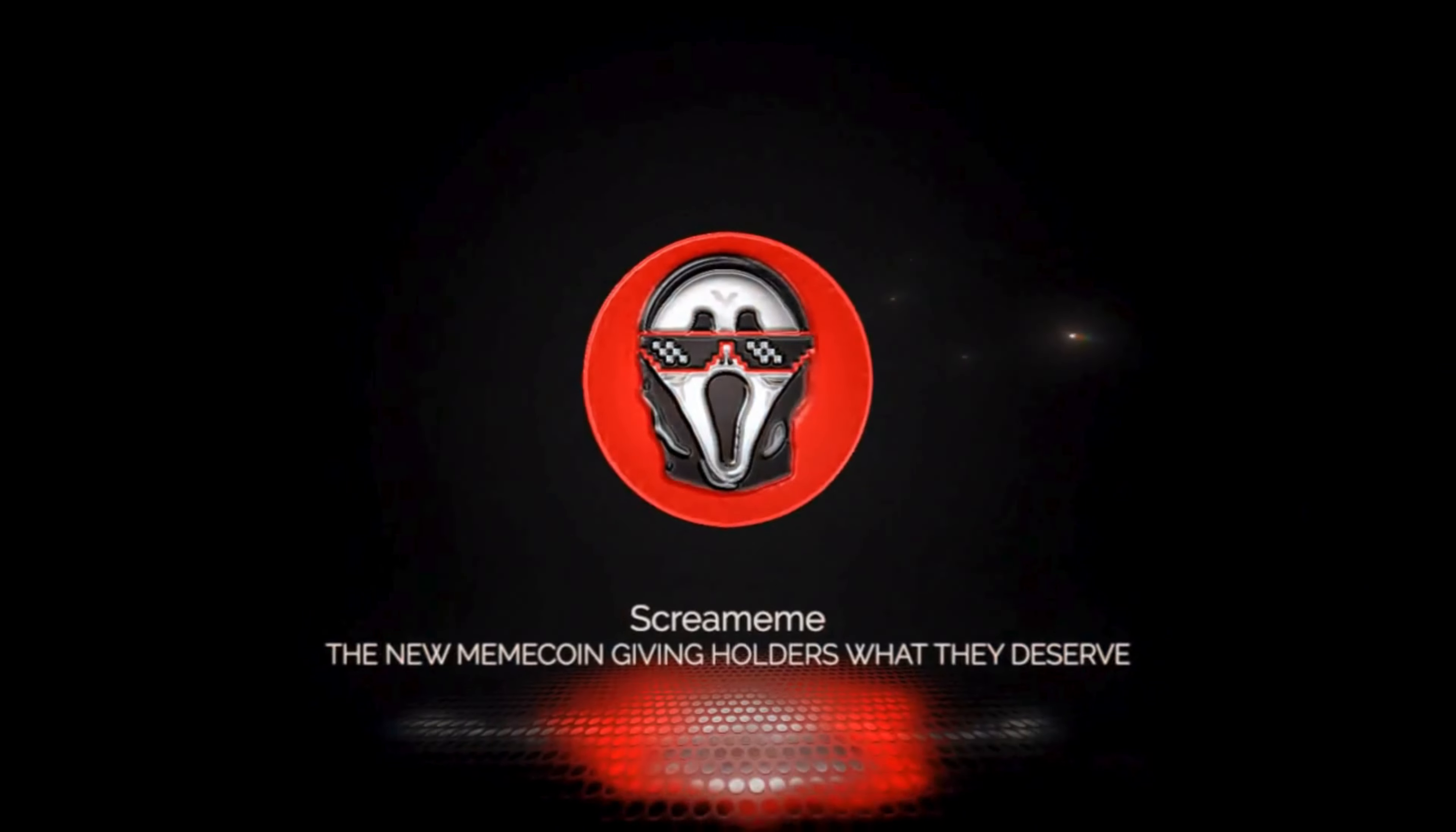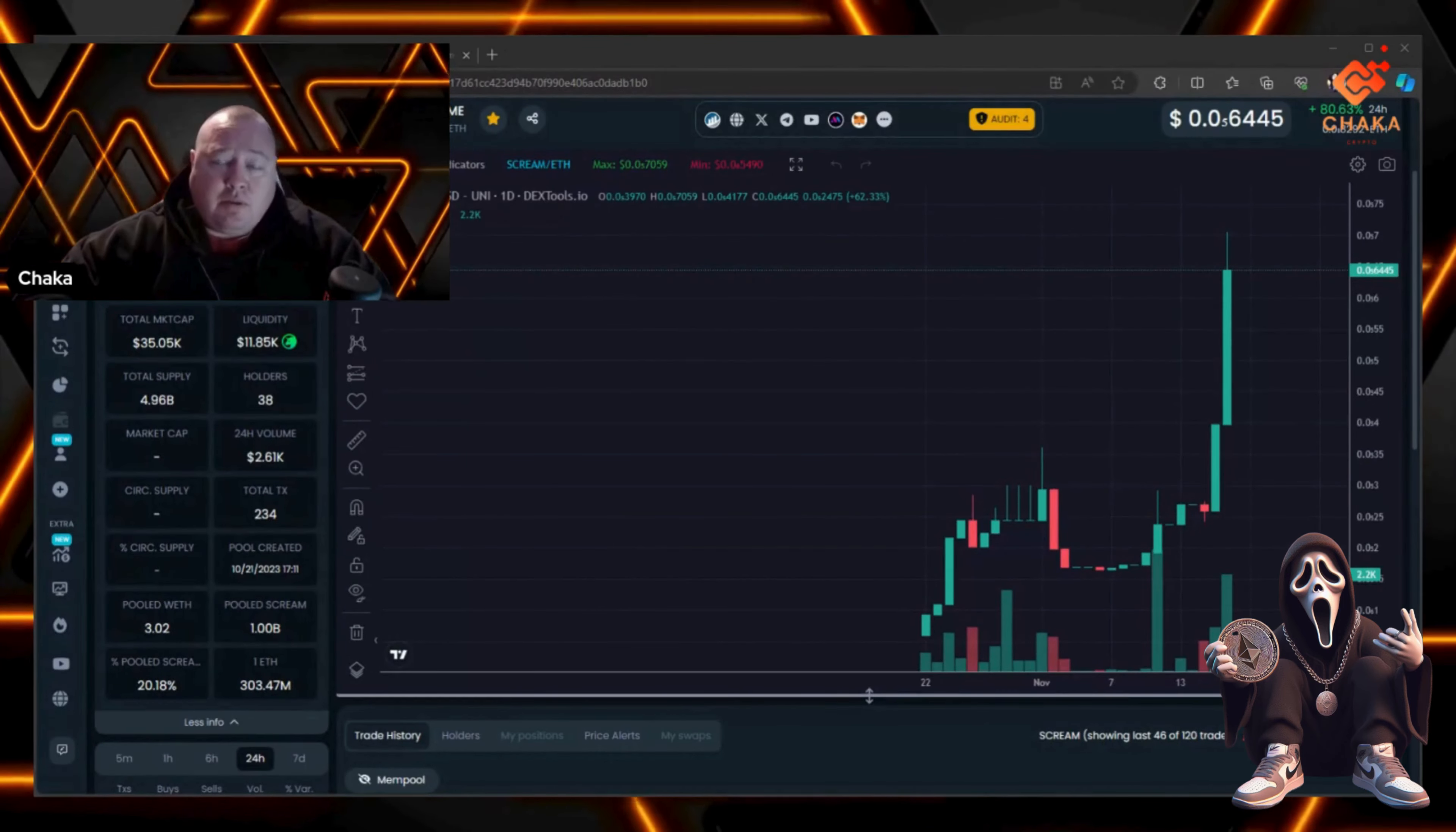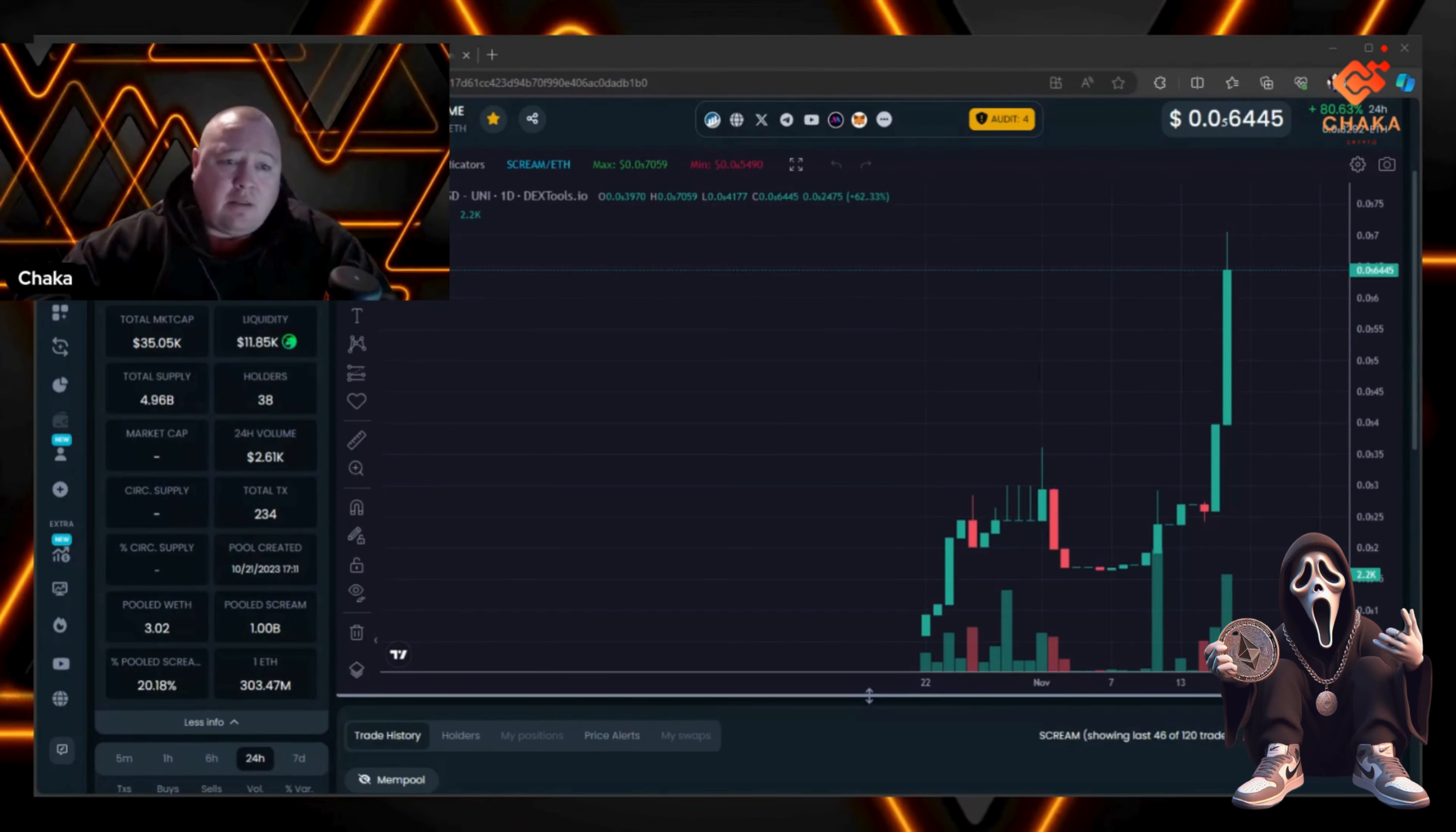What is going on everybody, I'm Chaka Crypto, this is the Chaka Verse, and today we're talking about Scream. Scream Meme is pumping today, up 80.63 percent, sitting at $506,445. The total market cap is at $35.05K with 38 holders.